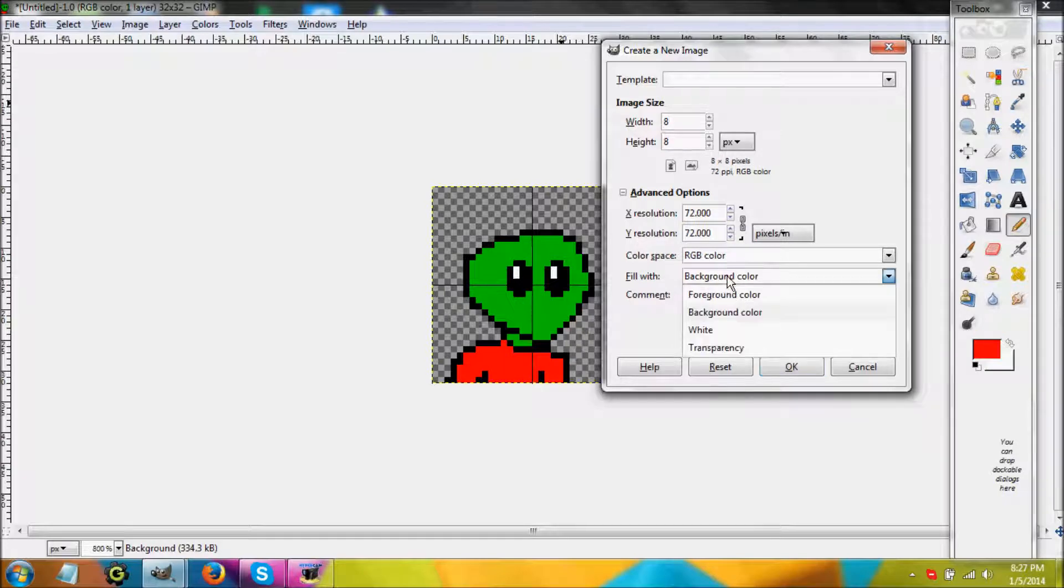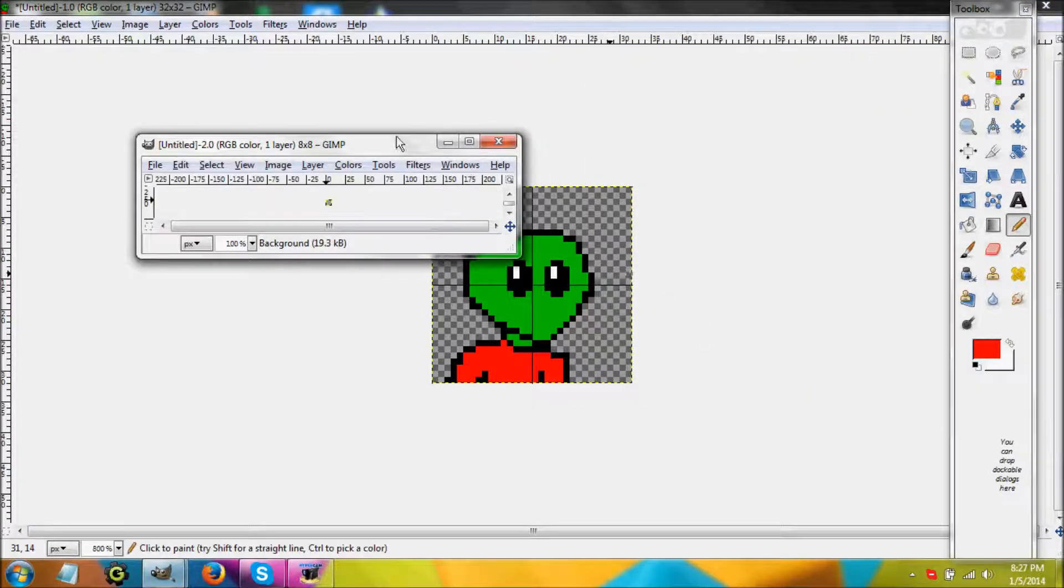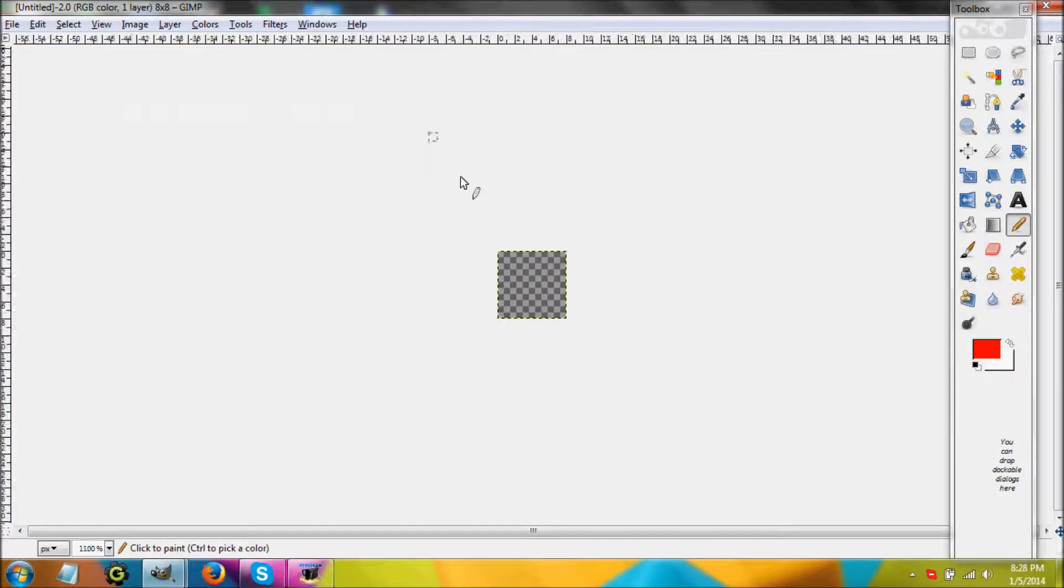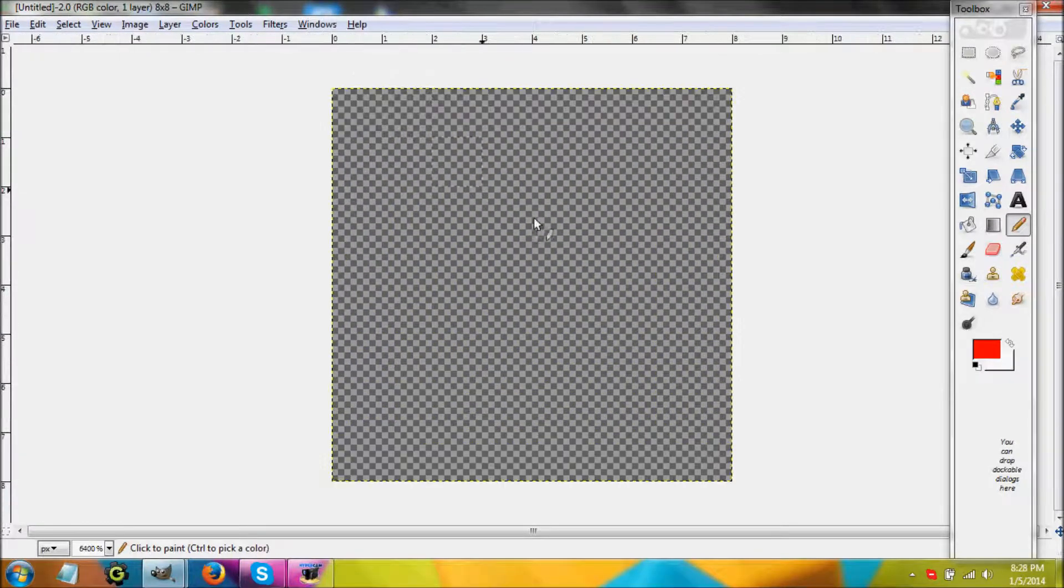You're going to go to Advanced Options and click Fill With Transparency because that's what most sprite artists do.